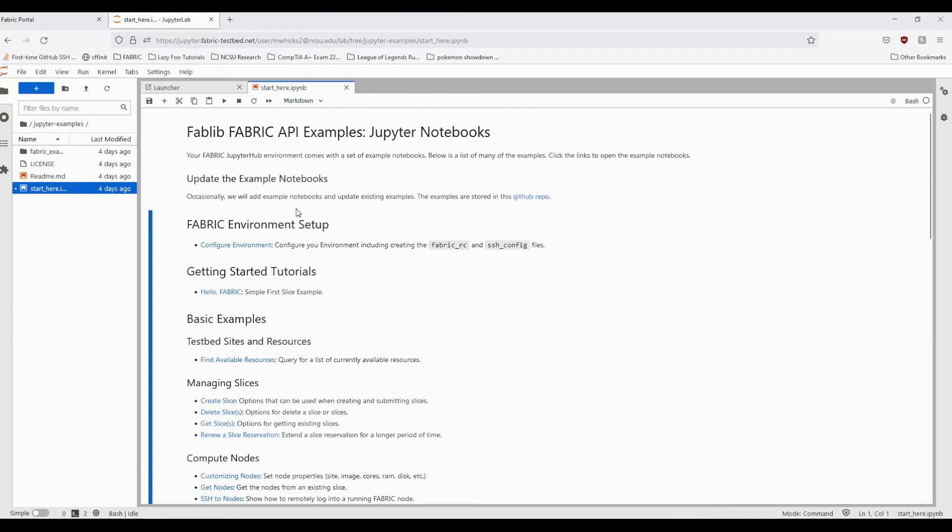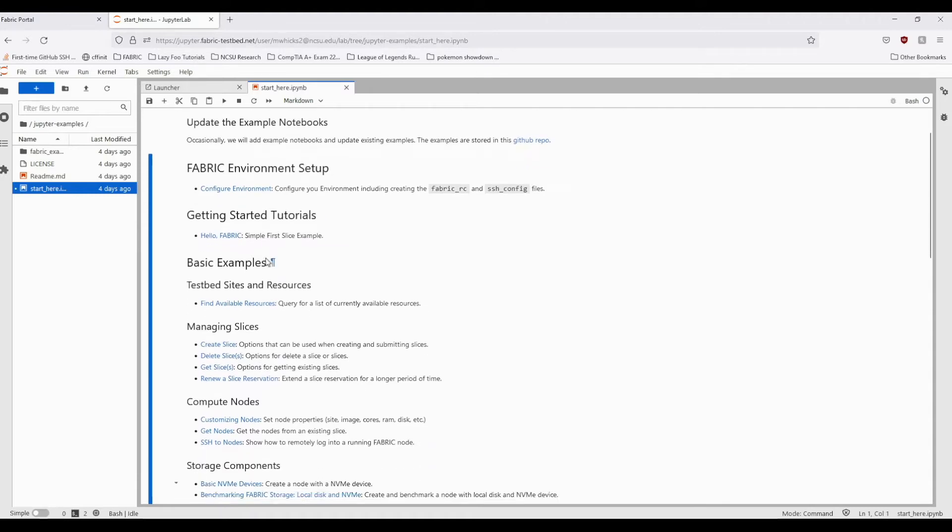Hey, Fabric users. In this video, we'll walk through the Hello Fabric Notebook, which demonstrates how to provision and use Fabric resources through Fabric's Python API. In the Fabric API examples, this notebook is towards the top, under the Getting Started Tutorials section.